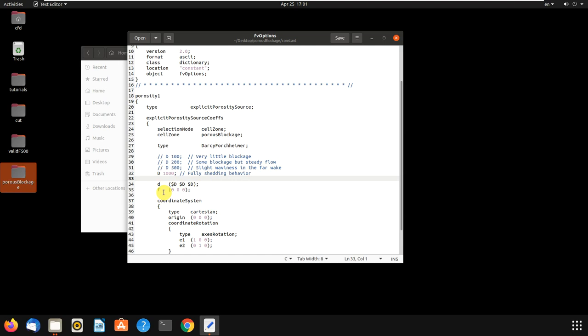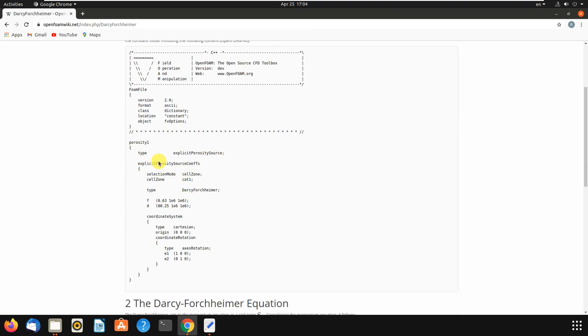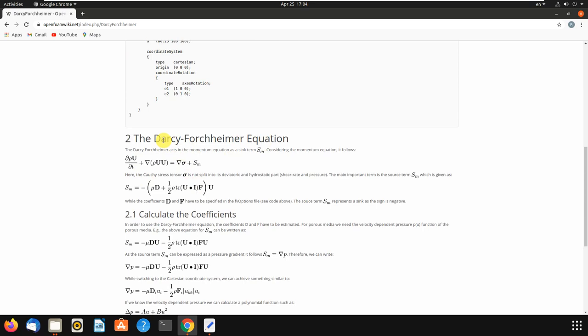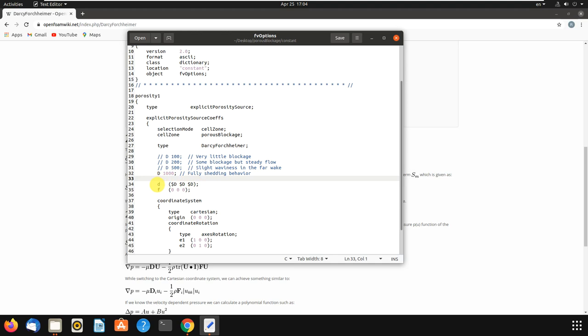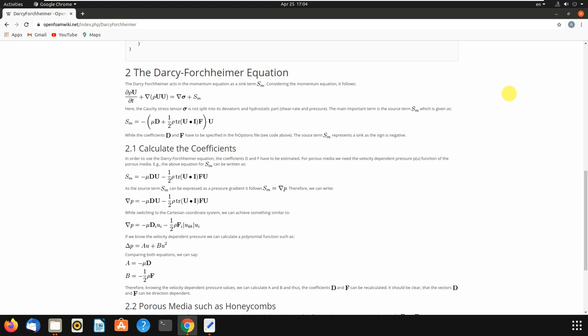To understand what D and F are, we can Google it — write the search here and add 'fvOptions' — and open the Darcy-Forchheimer page. It shows the same fvOptions file and the Darcy-Forchheimer equation. If you want to know more about the equations being used and what D and F stand for, you can come here and read the mathematics and governing equations.